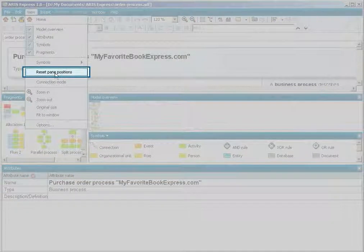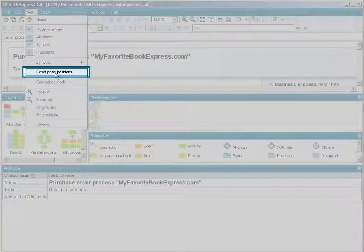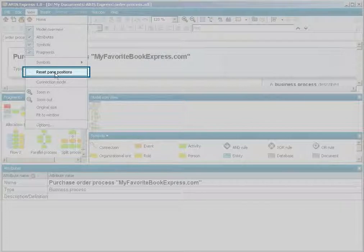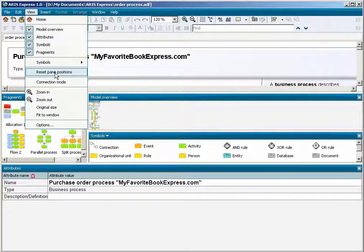It allows you to display the panes in their original position after restarting ARIS Express.